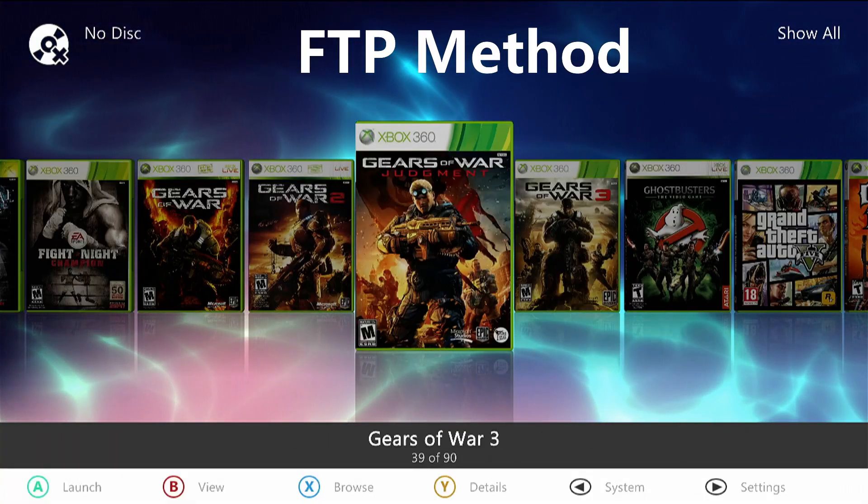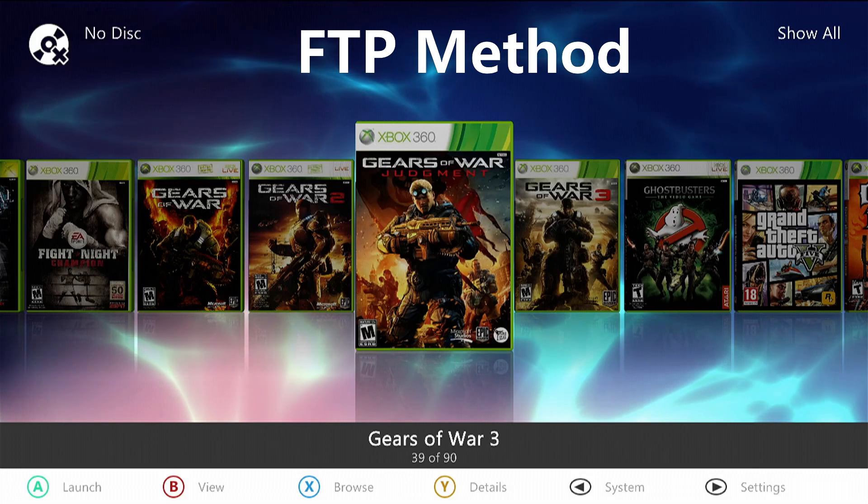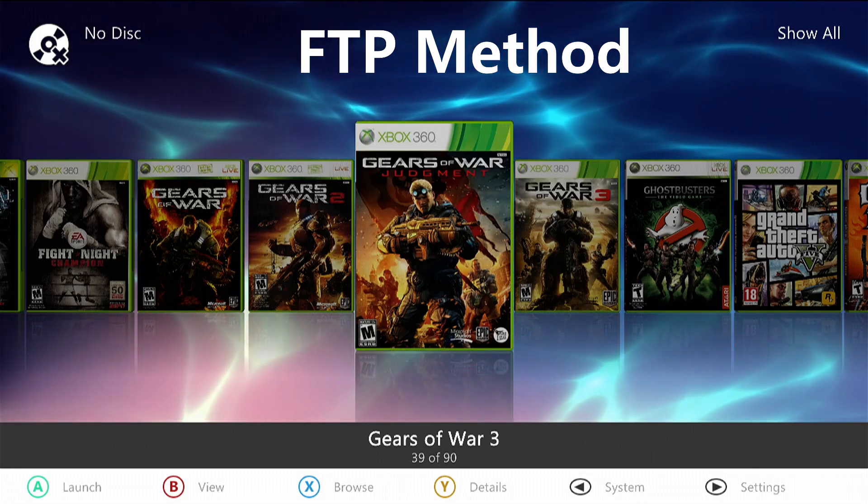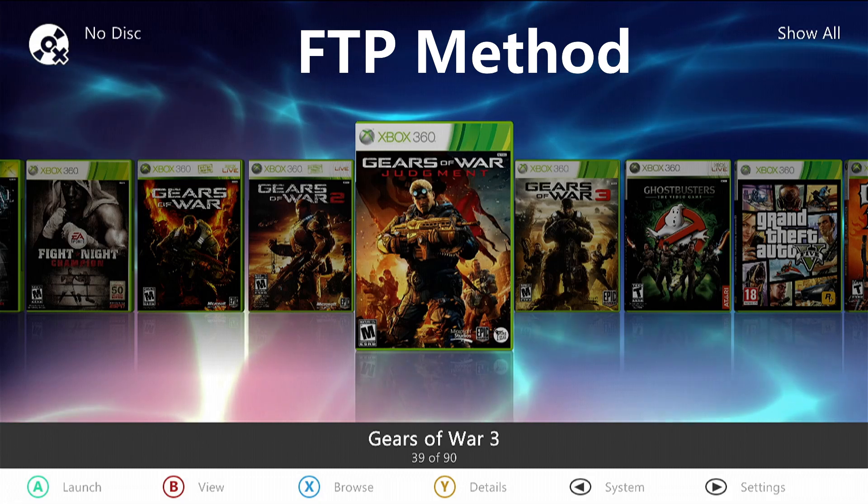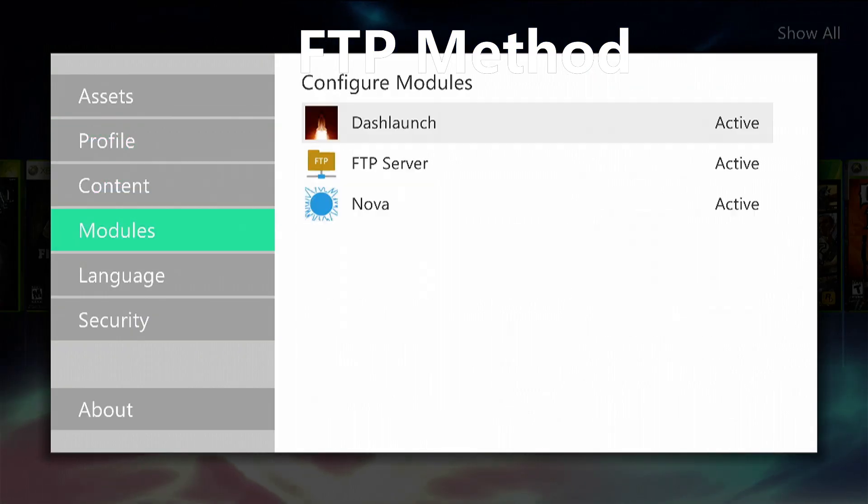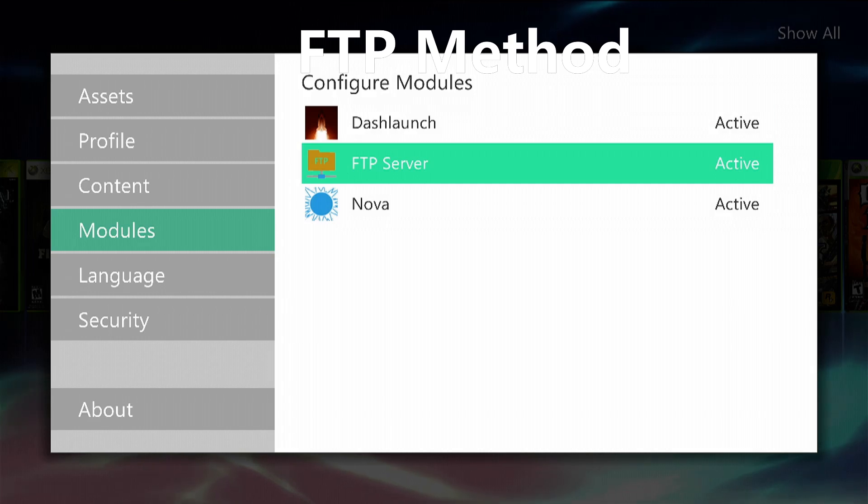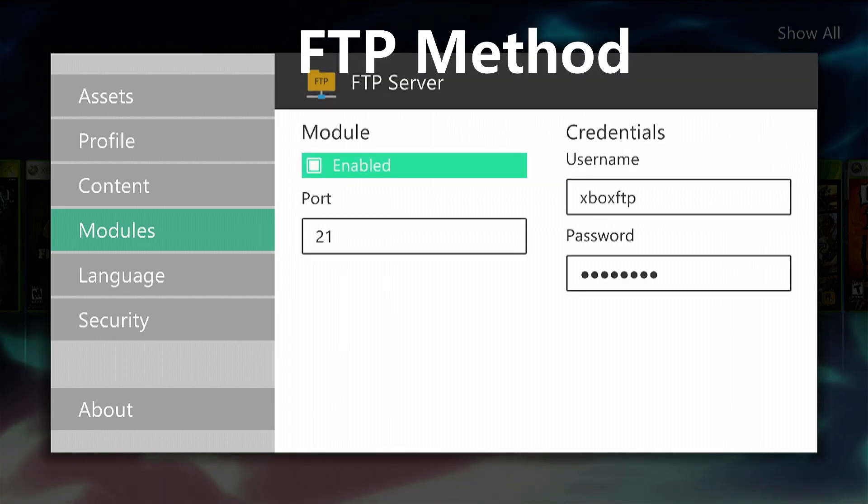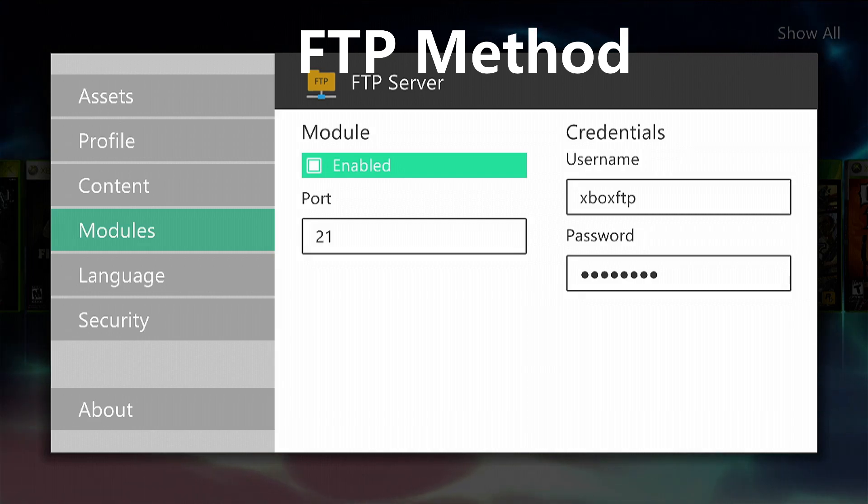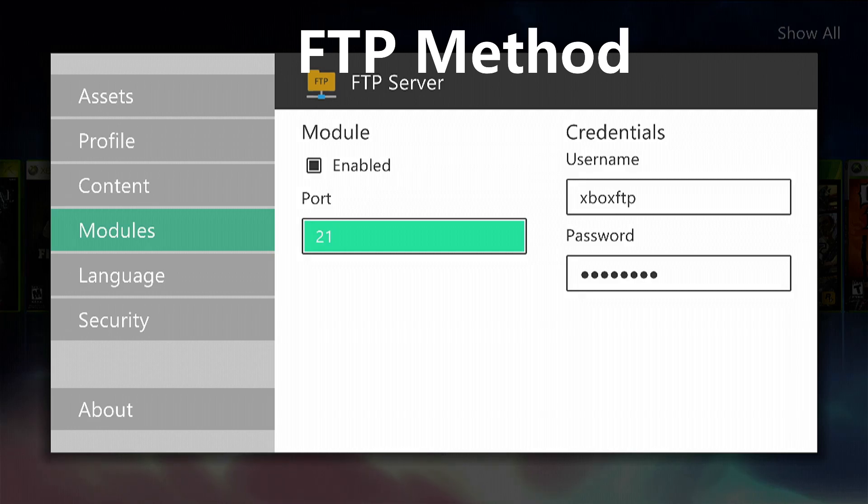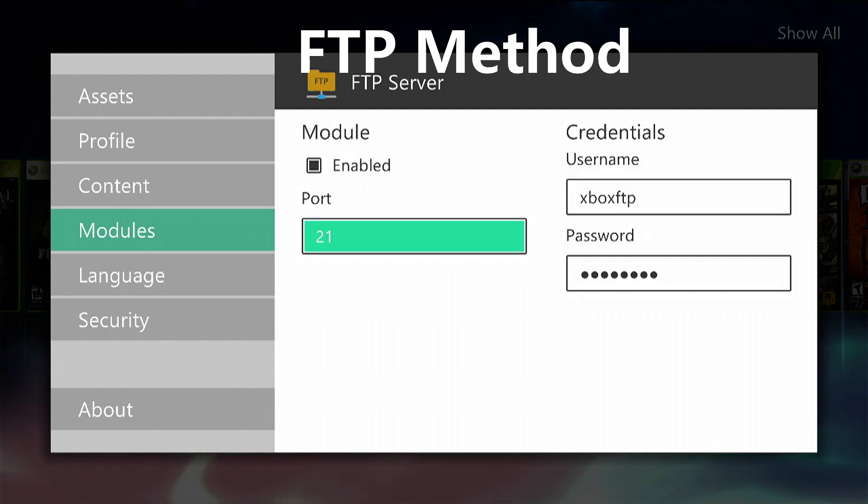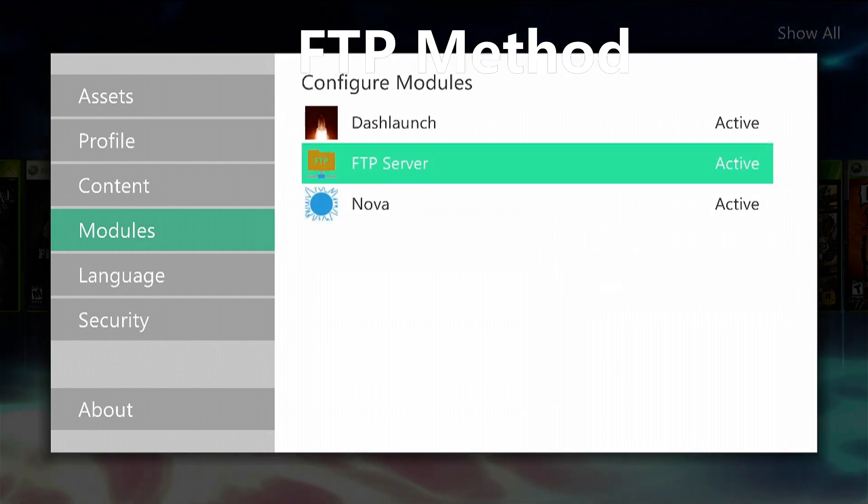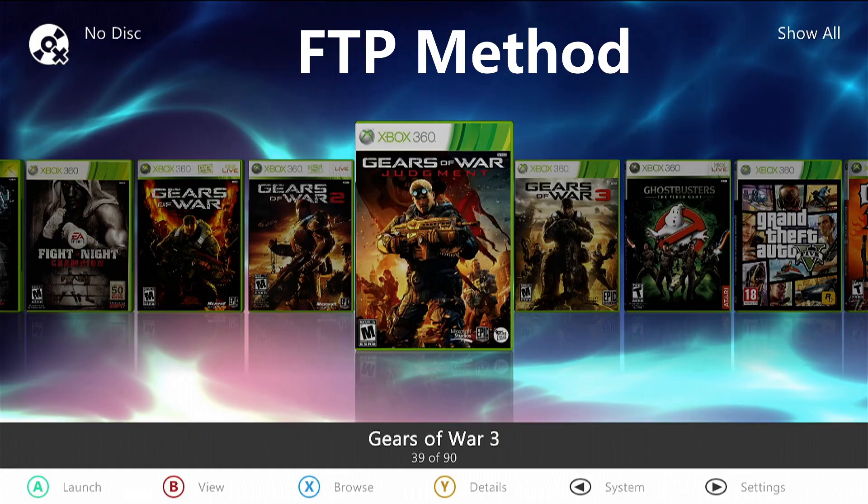So the first thing you want to do here is to check that the server is running on the Xbox. We're going to press the start button, go down to modules, check that the FTP server is active. Press A on it, make sure it's enabled, make sure it's port 21. You can use any username and password, that's totally up to you. To quit out of the screen, just press the B button several times.